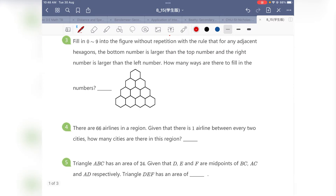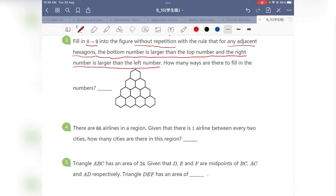Let's move on to question 3. We need to fill in zero to nine into the figure without repetition, with the rule that for any adjacent hexagons, the bottom number is larger than the top number and the right number is larger than the left number. How many ways are there to fill in the numbers? There must be some sort of implicit ordering in this hexagon. Zero must definitely be at the top, and eight and nine must be at the corner.